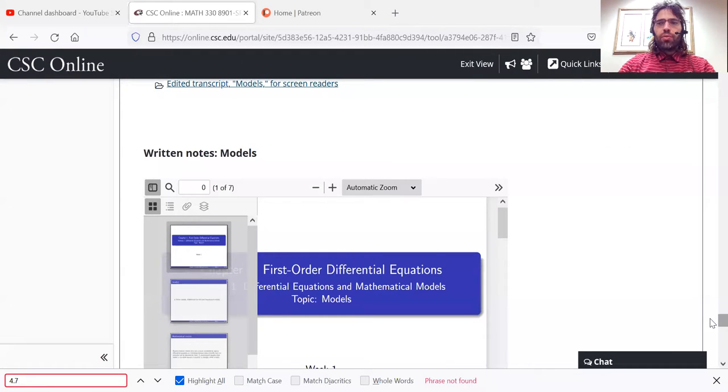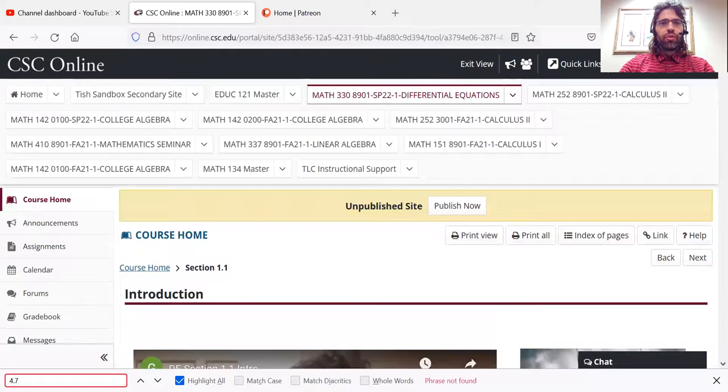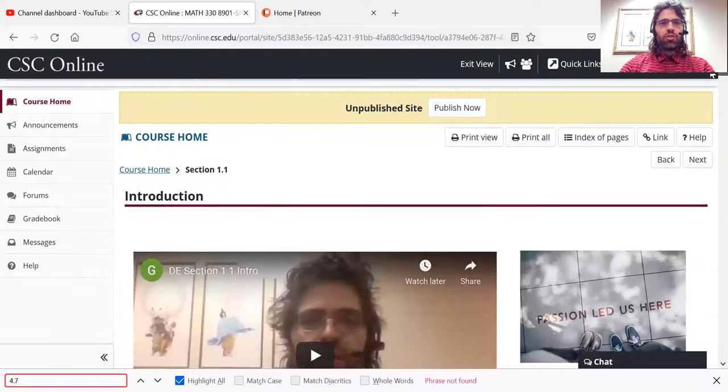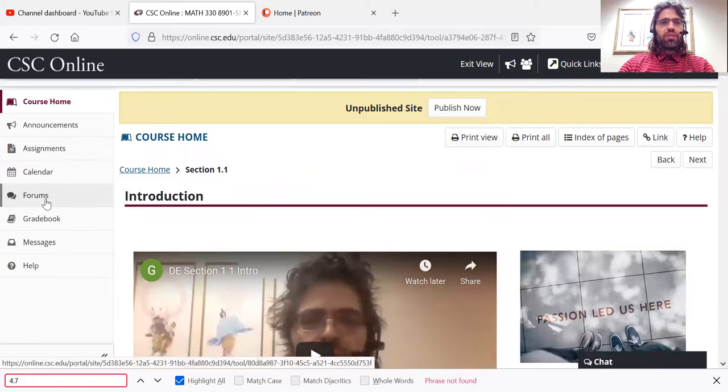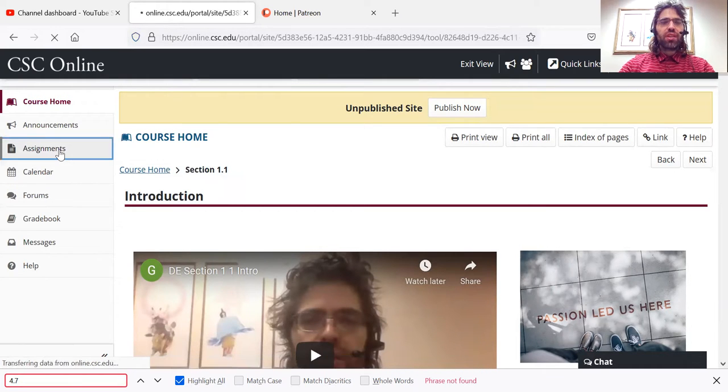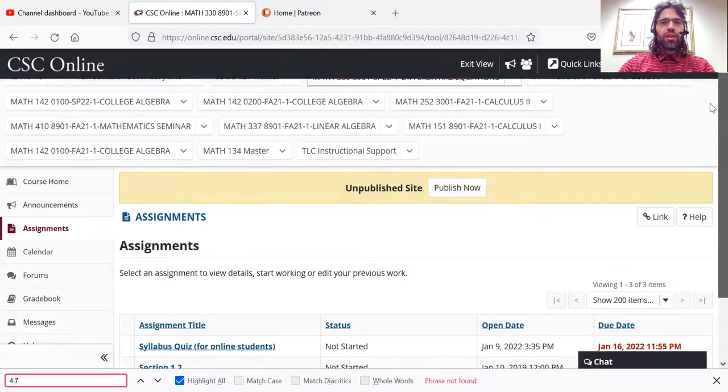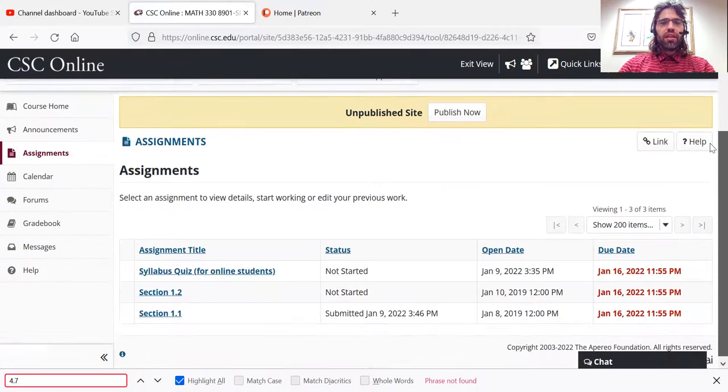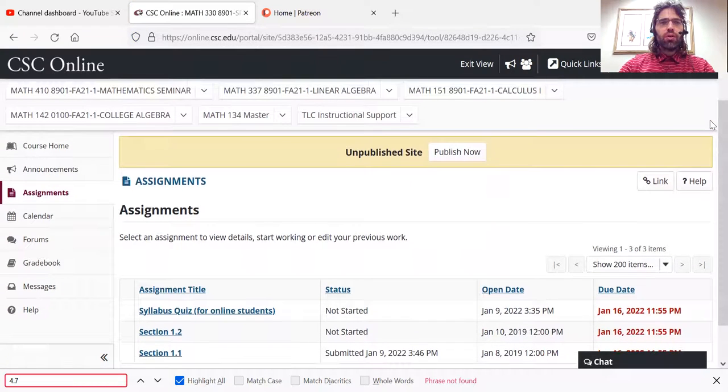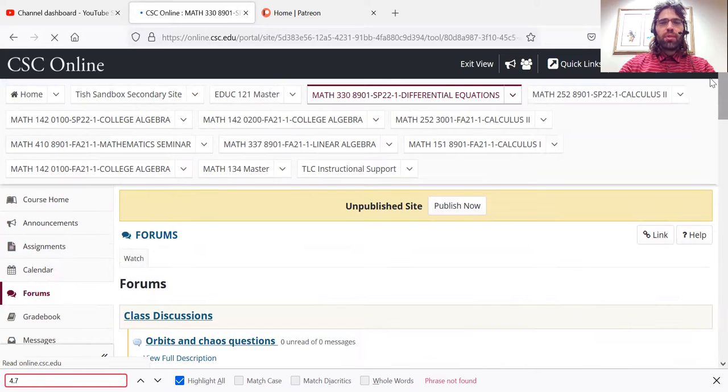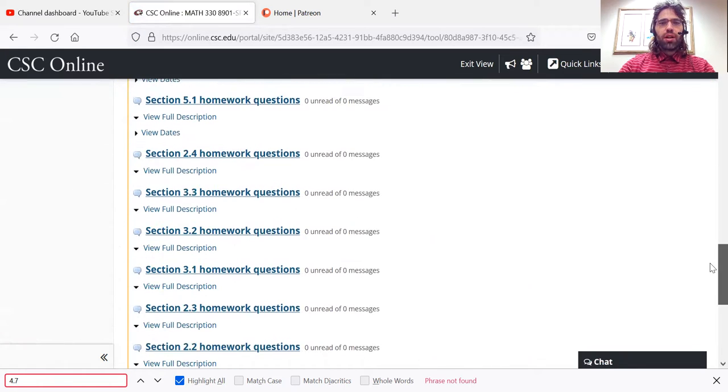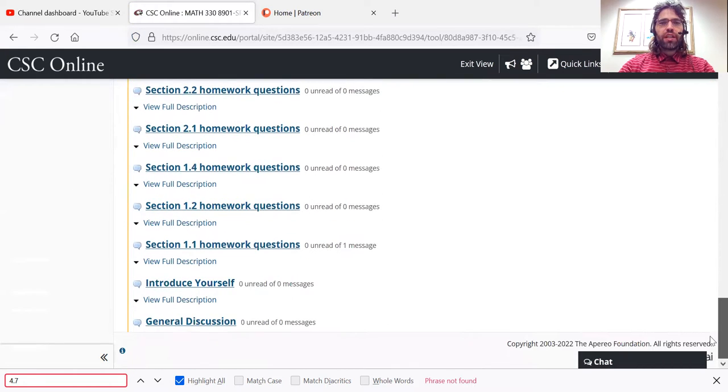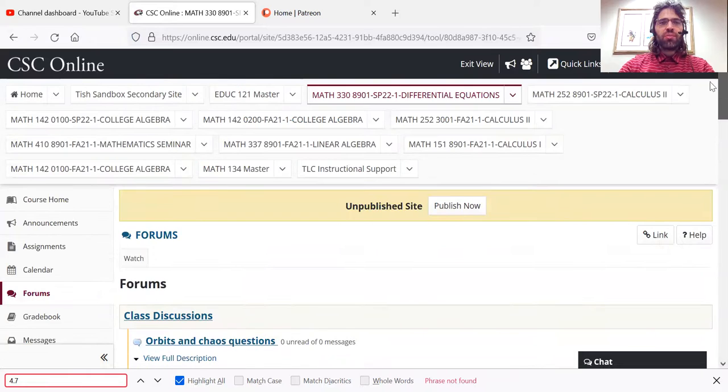You can also, if you want, get to the assignments and the forums directly from this sidebar here. So click assignments. Here are the open assignments. Click forums. Here are the various forums.